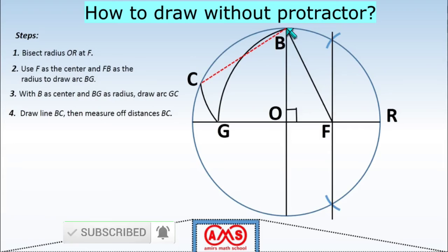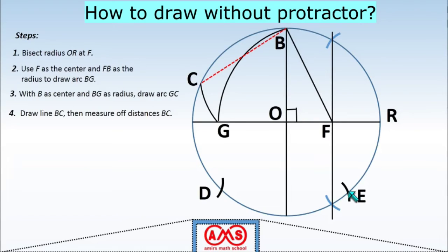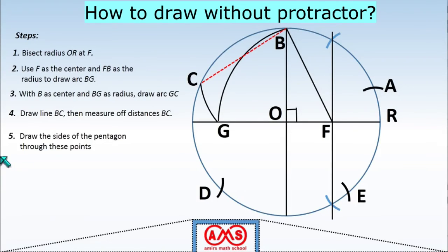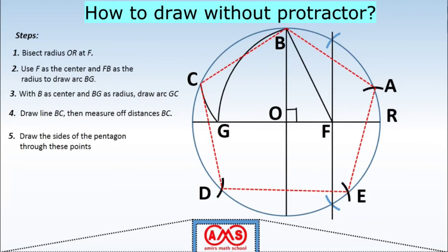Taking B as center and BG as radius, draw arc GC to locate point C. Draw BC — this is one side of the regular pentagon. Step 4: Taking BC as radius and C as center, draw an arc to locate point T (D). With D as center and the same radius, draw another arc. With E as center and the same radius, draw another arc to locate point A. Step 5: Draw the sides C to D, D to E, E to A, and A to B. So A, B, C, D, E form the required regular pentagon inscribed in the circle.